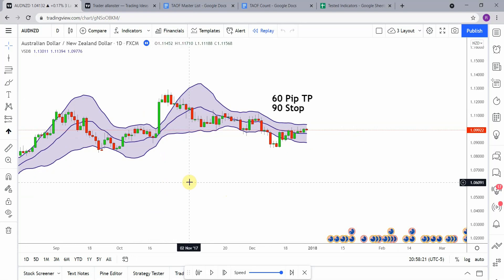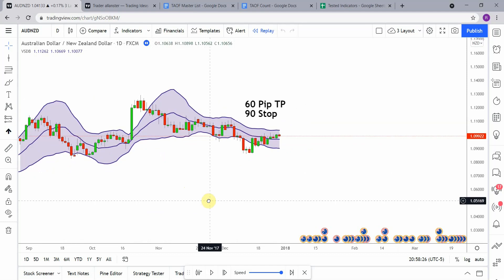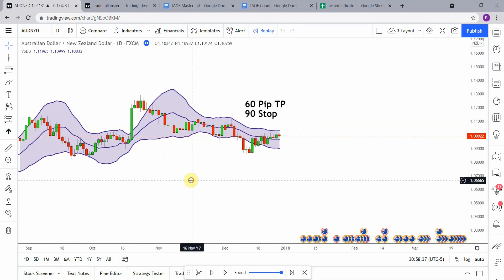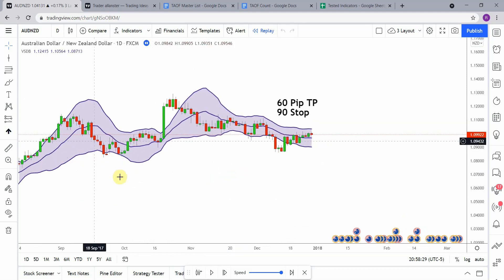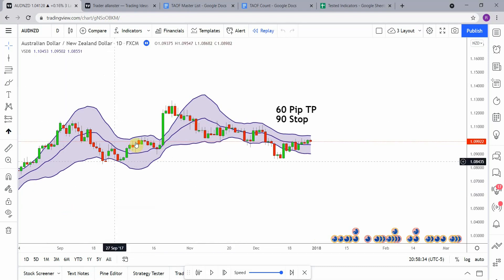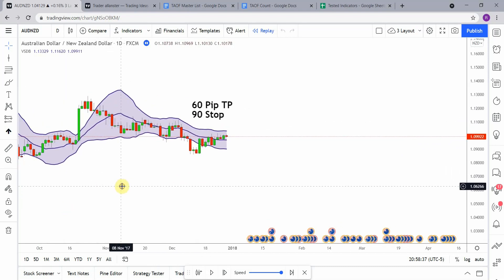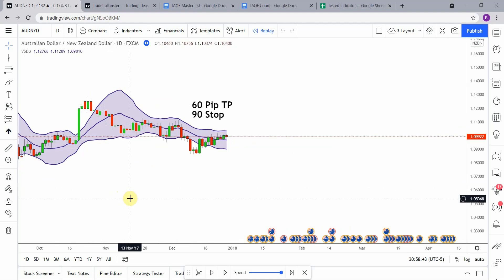The setup on this is relatively easy. What we're looking for is a breakout of the lower band to go short, or we are looking for a breakout of the upper band to go long. Not much to it — let's go ahead and get on with the testing and see what we can get out of this.